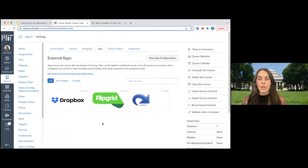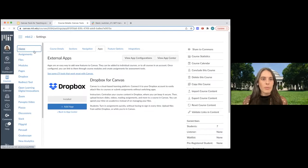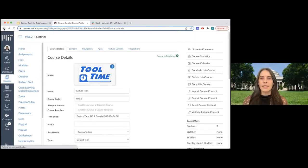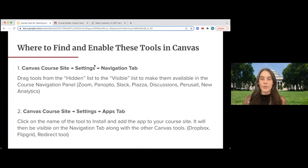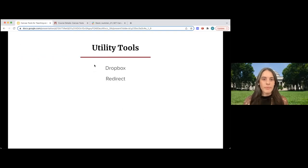Once you have installed these apps, they will be added to the navigation tab and you'll be able to move them around your navigation like other Canvas tools. If you want to install one, you'll click on the name and it's going to ask you if you want to add it. This is true for all of the tools we'll be talking about today, except for Poll Everywhere, which has a few more steps for integrating. We have documentation about that on the Canvas resources for instructors page, also available in the IS&T knowledge base.